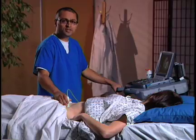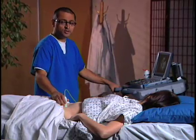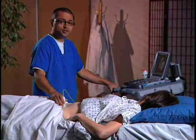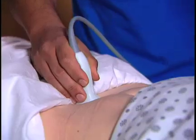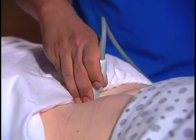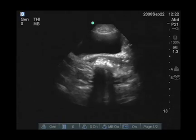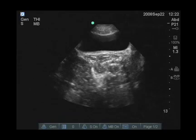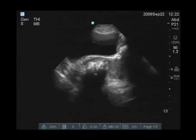Once we finish the sagittal view, we want to go ahead and do a transverse view. We're going to point the transducer marker toward the patient's right — so we rotate that transducer toward the patient's right. We see the bladder in the center of the screen. We're now going to scan from inferior, just below the symphysis, to more superior.